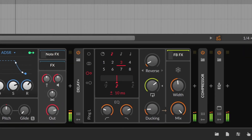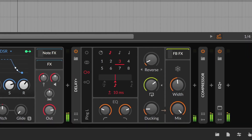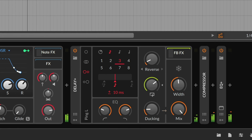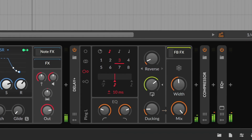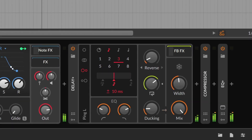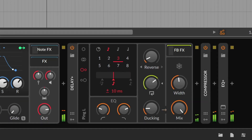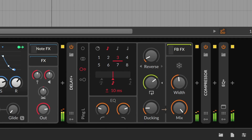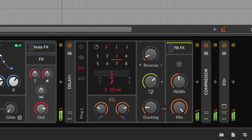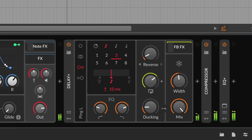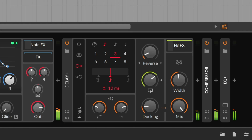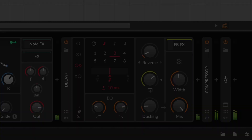Delay Plus is Bitwig's newest audio effect. By combining classic delay options, easy routing patterns, and an open feedback loop with some character options, Delay Plus is ready for service as your go-to delay. Let's take a look.